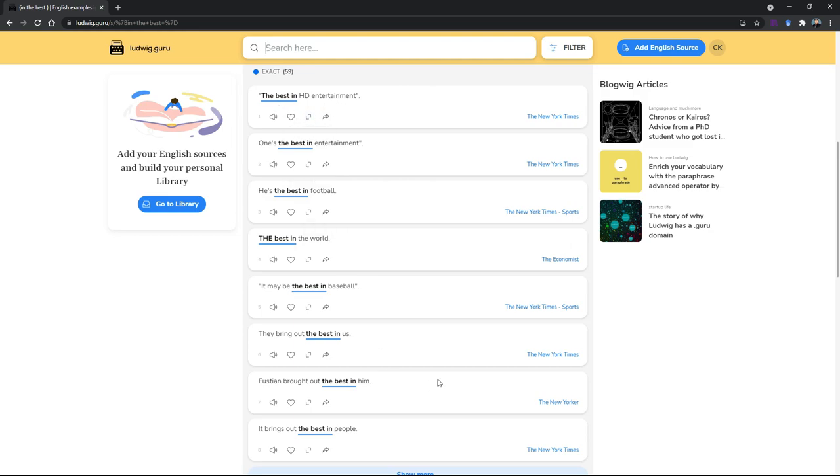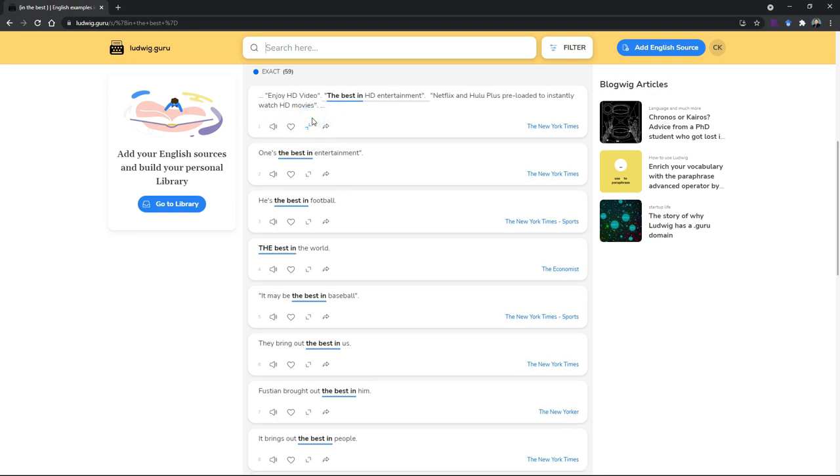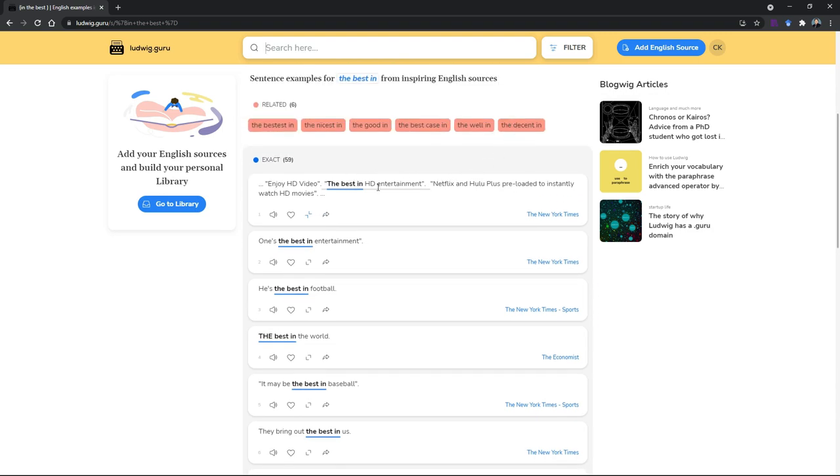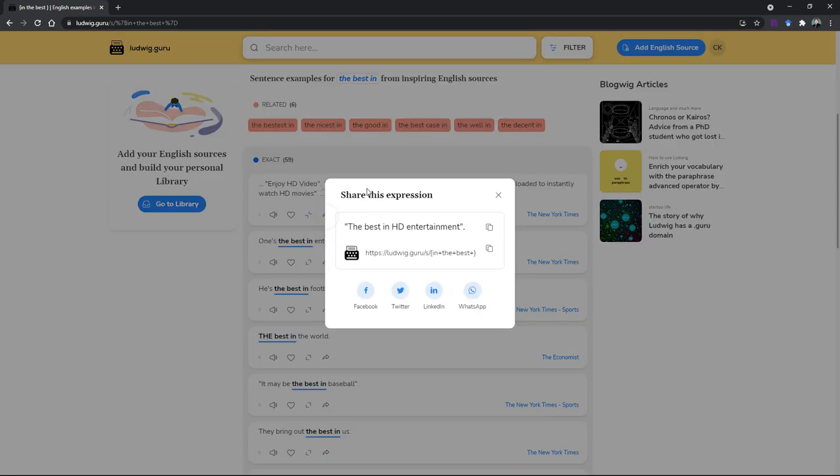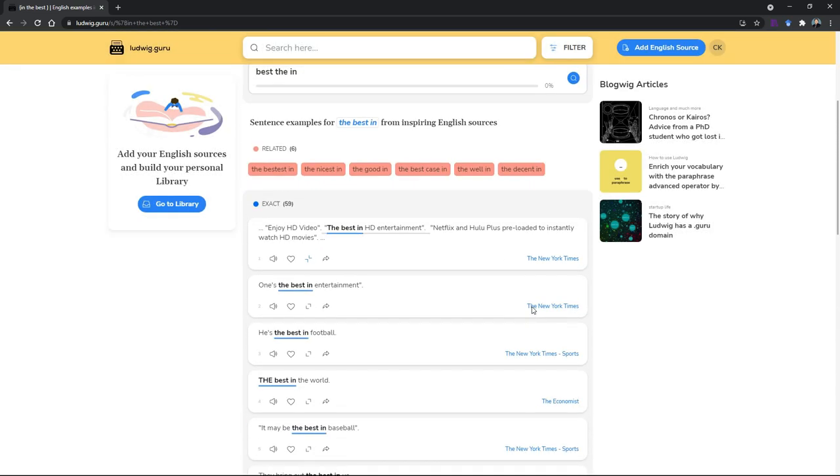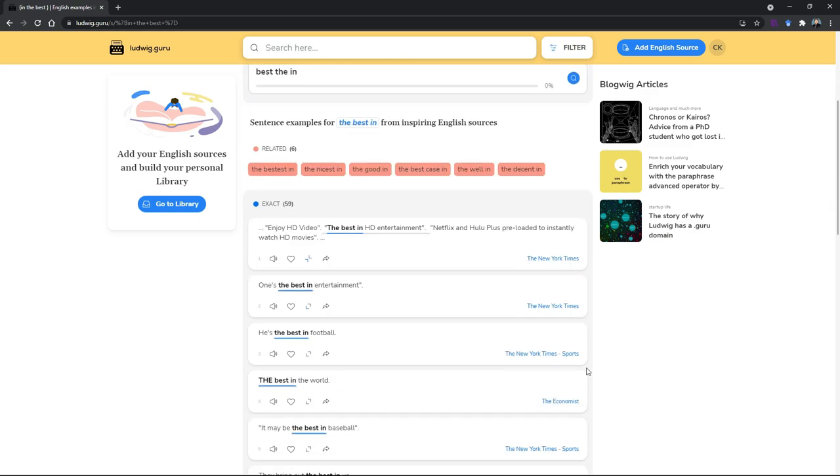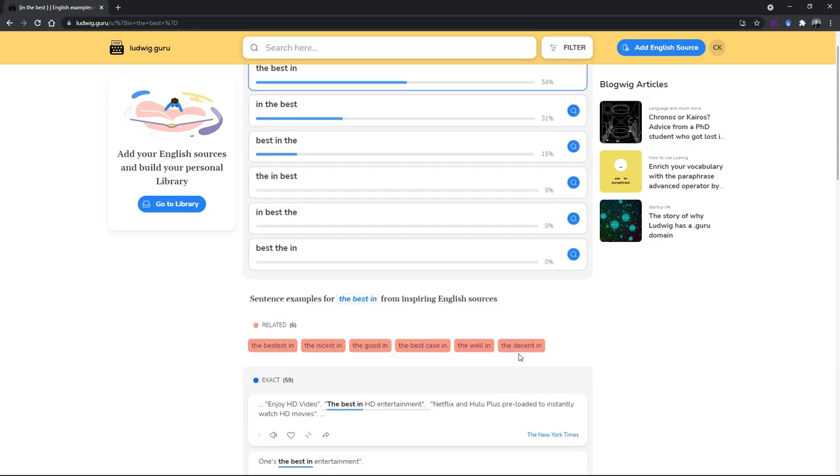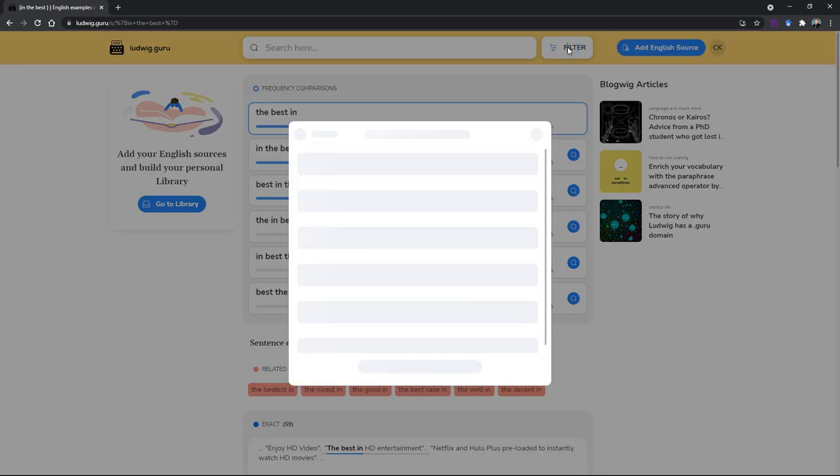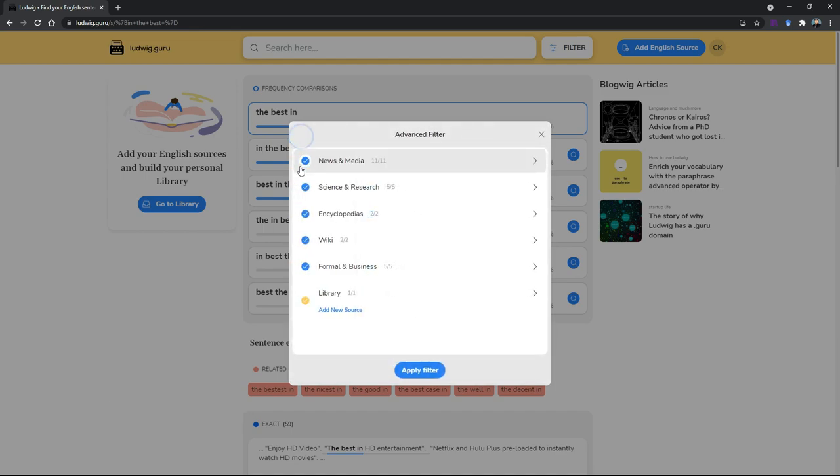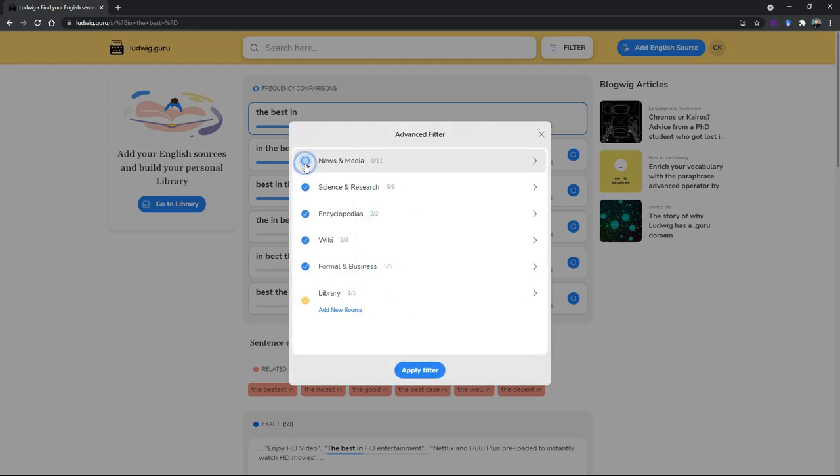When you see the result here, you also get to hear or listen to how it's pronounced. It actually reads out as well and then you can save it if you would like to keep it in your account. You can also show it in context so you know how the phrase or the word is used in context rather than in isolation. You can also share it with your friends through social media. Most of the sources are from the New York Times. If you would like to filter this, just click the filter.